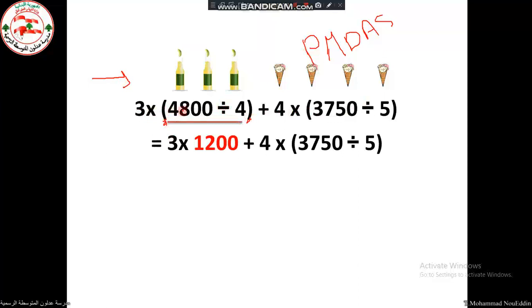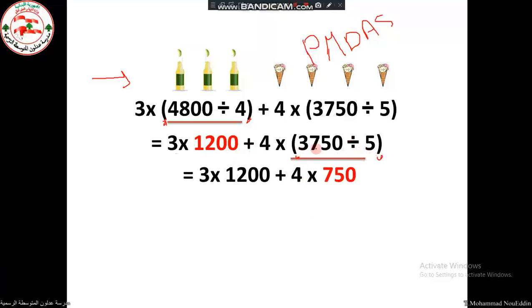So: three times (four thousand eight hundred divided by four). Four thousand eight hundred divided by four equals one thousand two hundred. Then, plus four times (three thousand seven hundred fifty divided by five). Following the order of operations inside the bracket, three thousand seven hundred fifty divided by five equals seven hundred fifty. Now there are no more brackets.